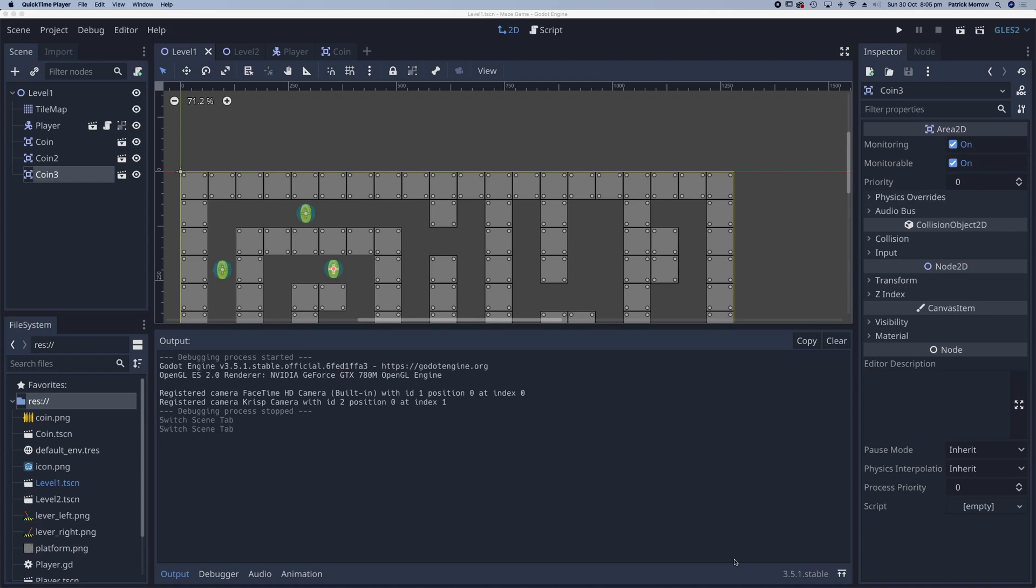In this lesson, we want to add code to the coin so when the player touches it, the coin will disappear, looking like the player has collected it.